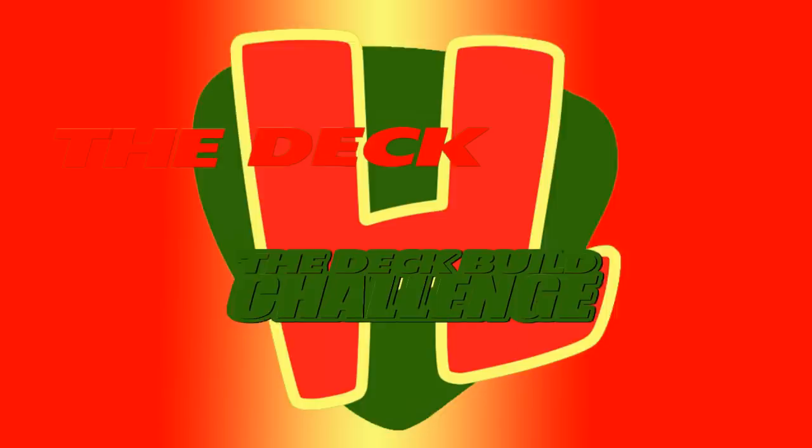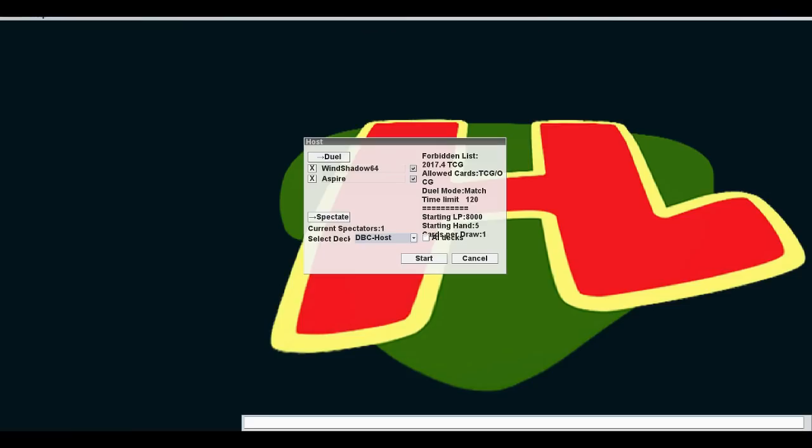What's up you Griffins? And welcome to the deck build challenge, where each week two combatants face off with strange themed decks. I'm your host, Hardleg Joe. Joining me today, two combatants. First off, Windshadow64.